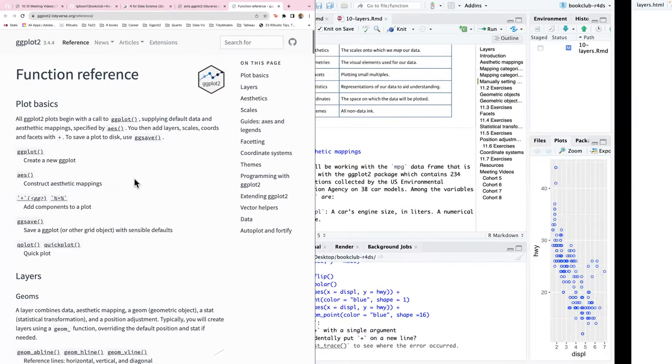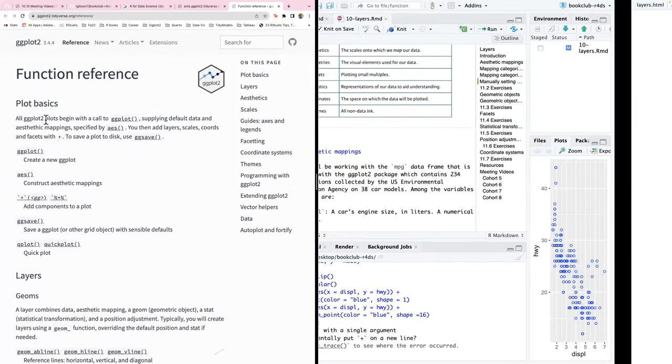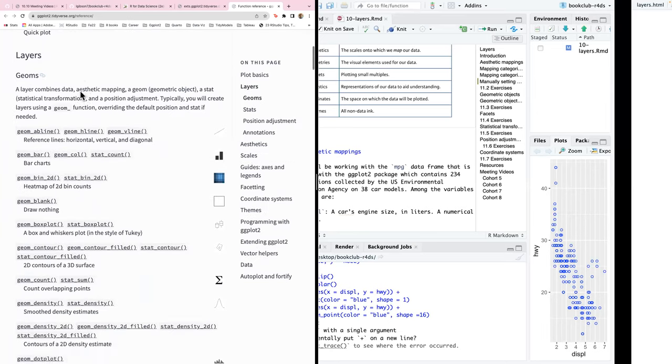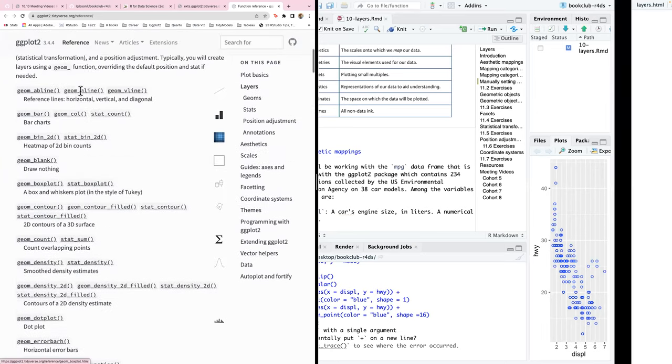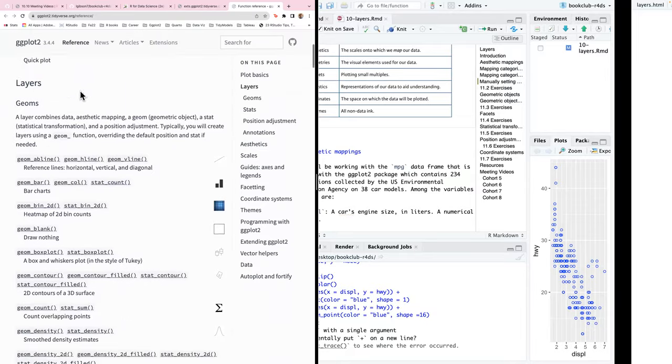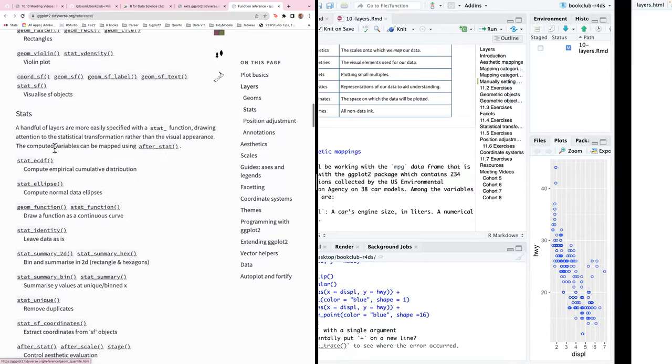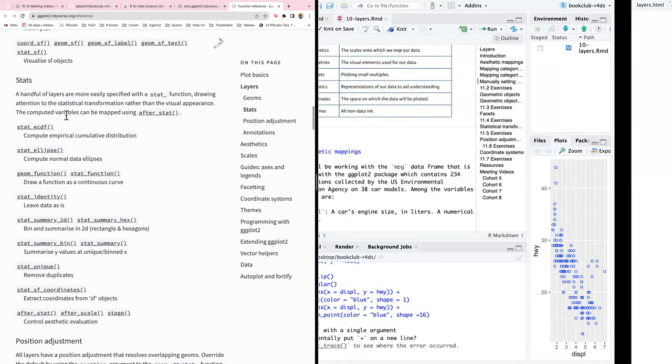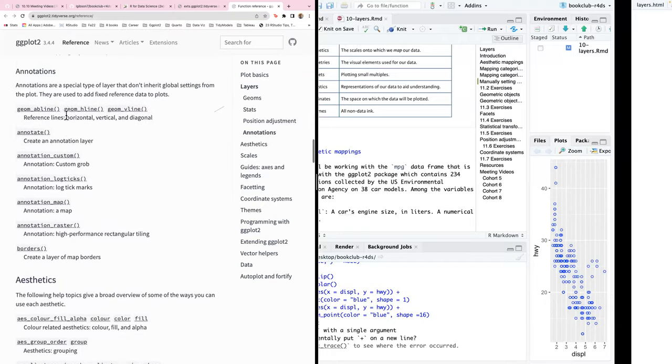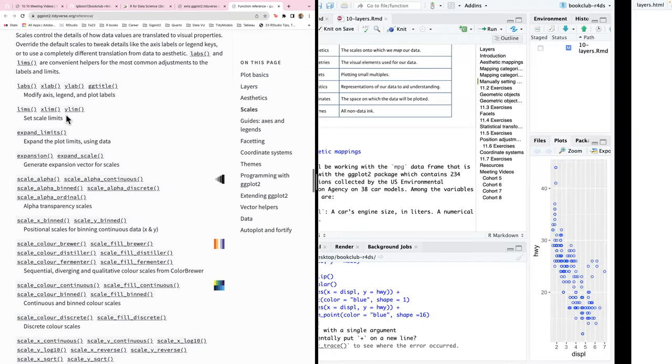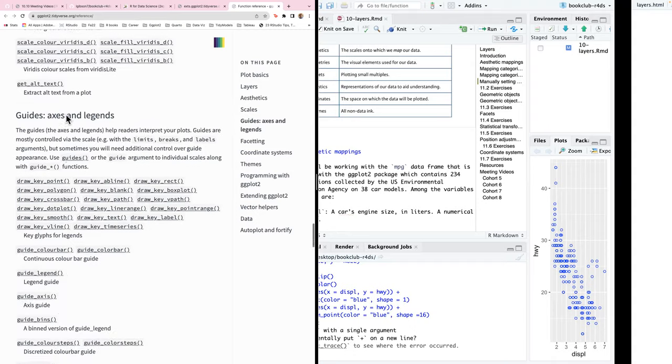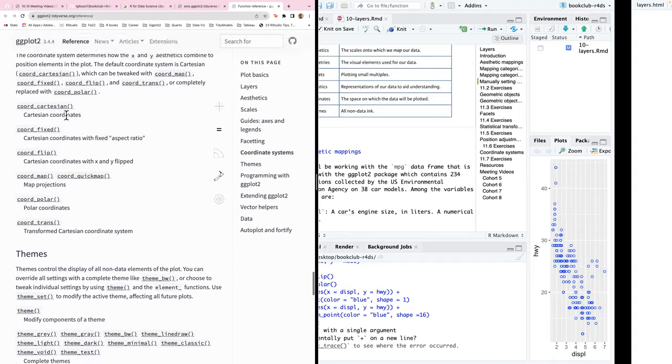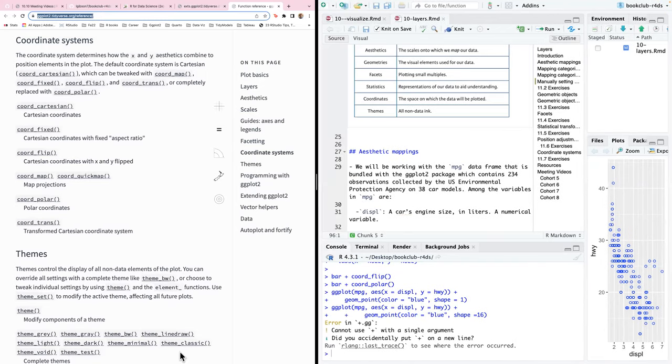And then there's the ggplot2 reference page. It kind of goes over plotting basics, geomes, the different layers, like the geoms, the stats, annotations, aesthetics, scales, guides, a lot of stuff. Okay. I'll also put this in the chat.